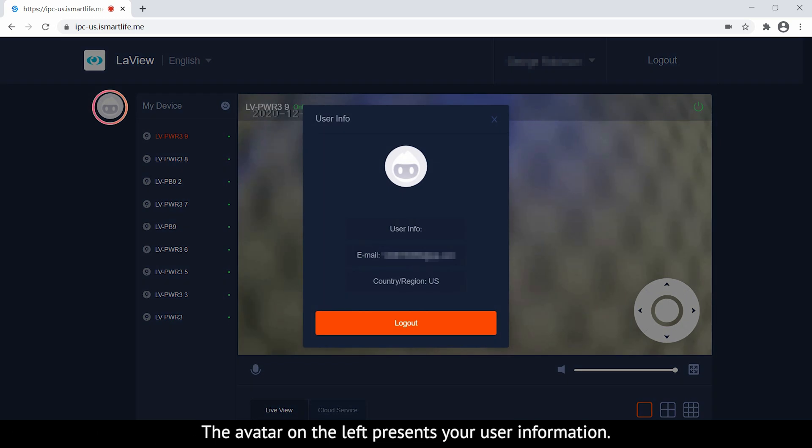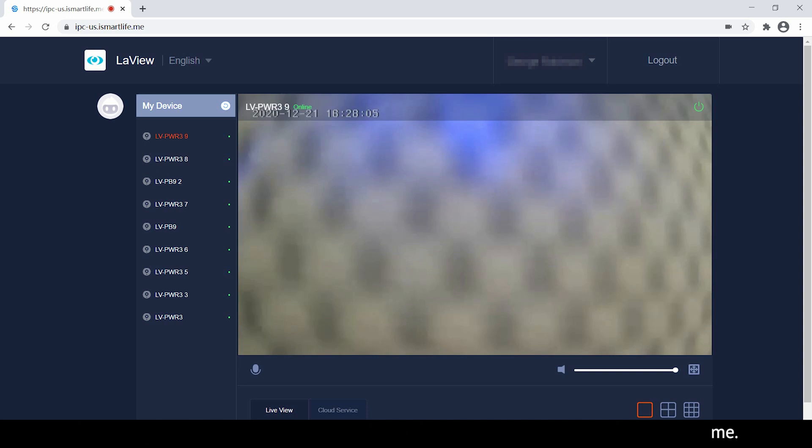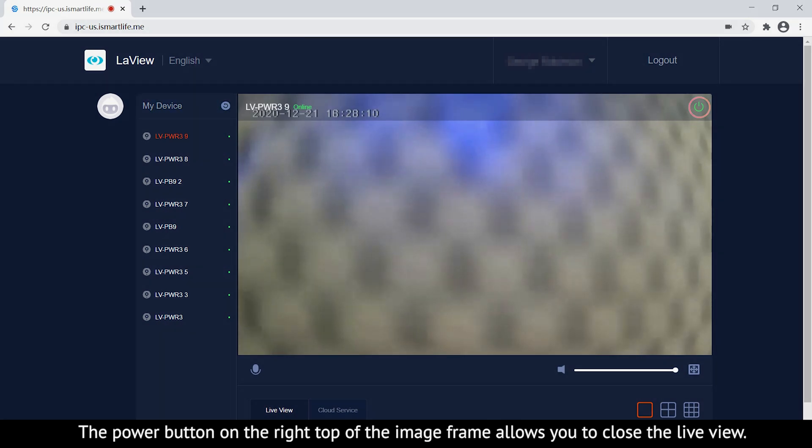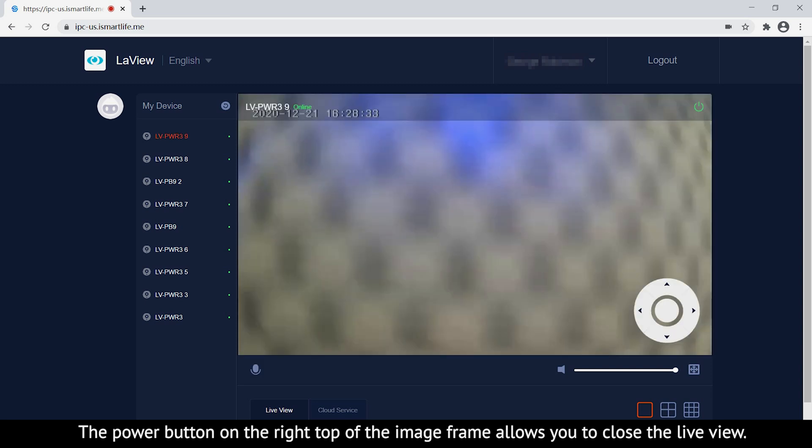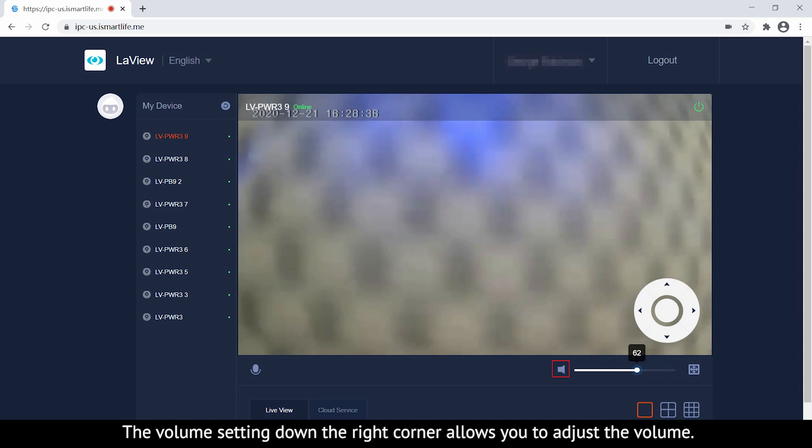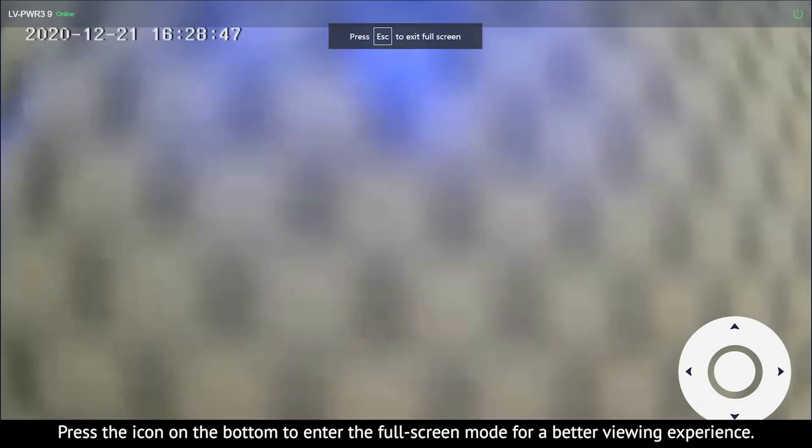The avatar on the left presents your user information. You can view the status and names of your devices on the top left of the image frame. The power button on the top right allows you to close the live view. The volume setting in the bottom right corner allows you to adjust the volume. Press the icon on the bottom to enter full screen mode for a better viewing experience.